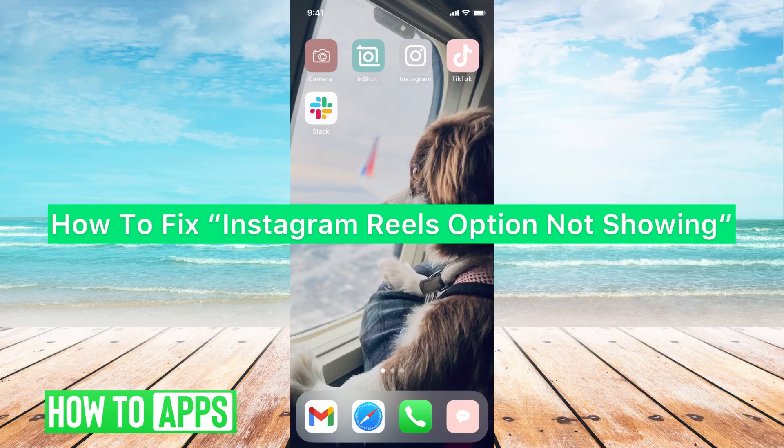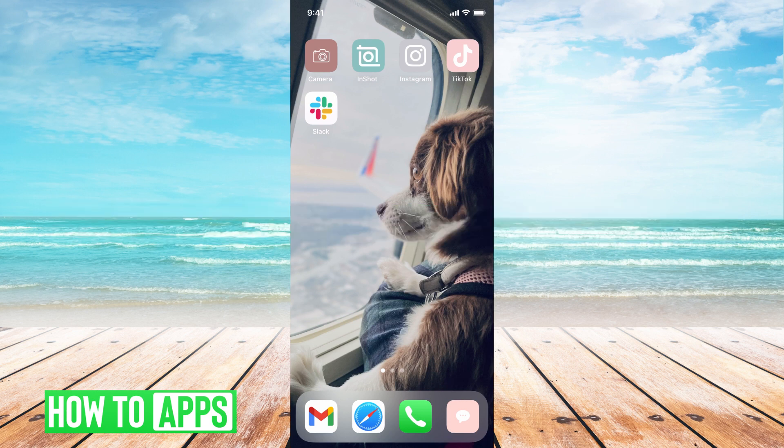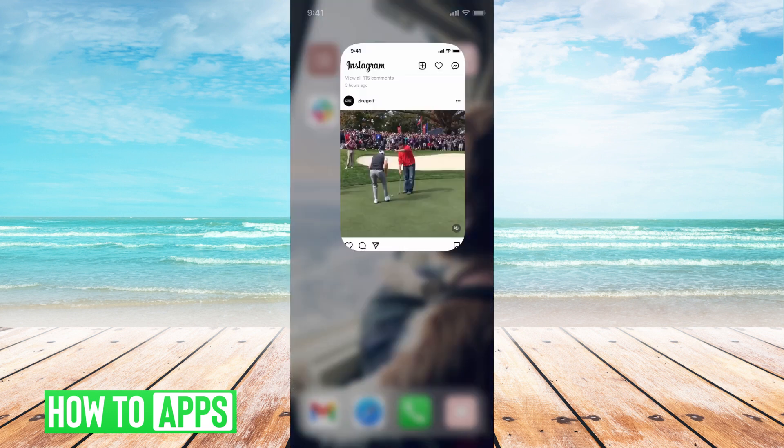Hey guys, it's Mikayla and today I'm going to walk you through how to fix your Instagram Reels option not showing. It's pretty quick and simple, so let's go ahead and jump in. I'll be working off my phone in the Instagram app.